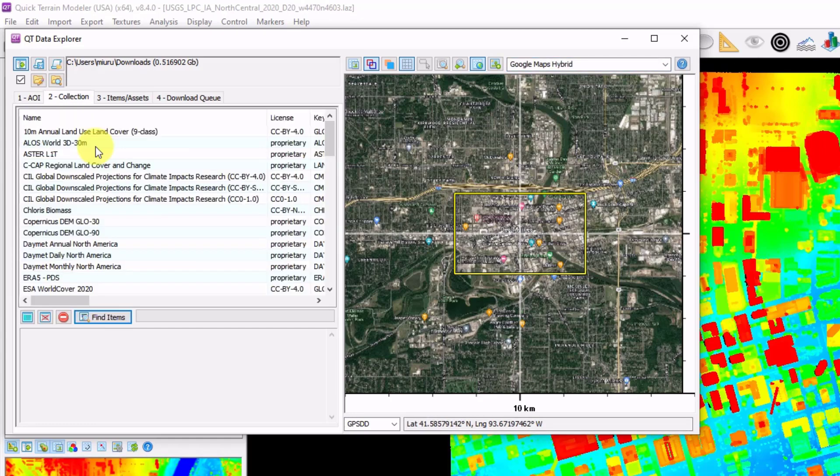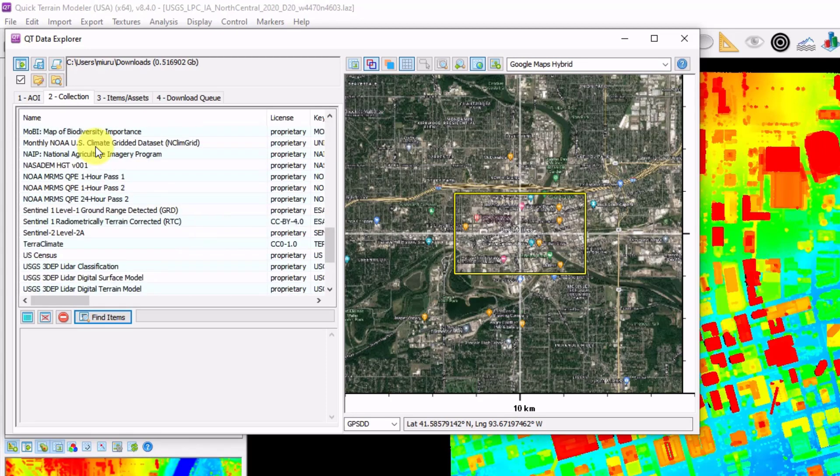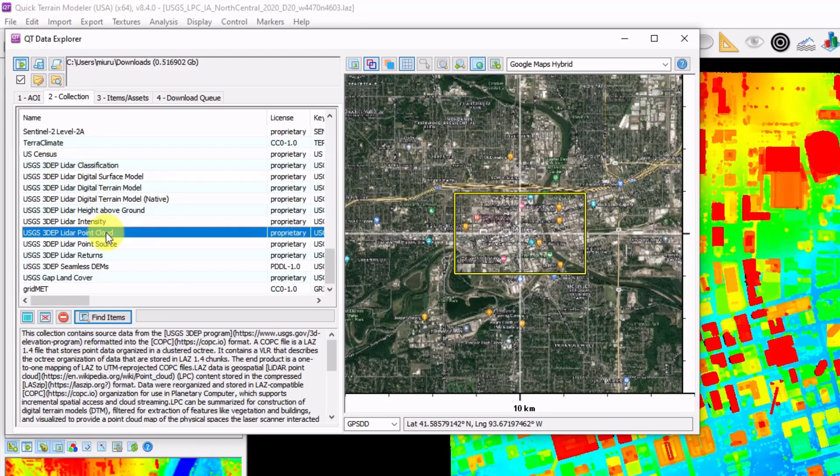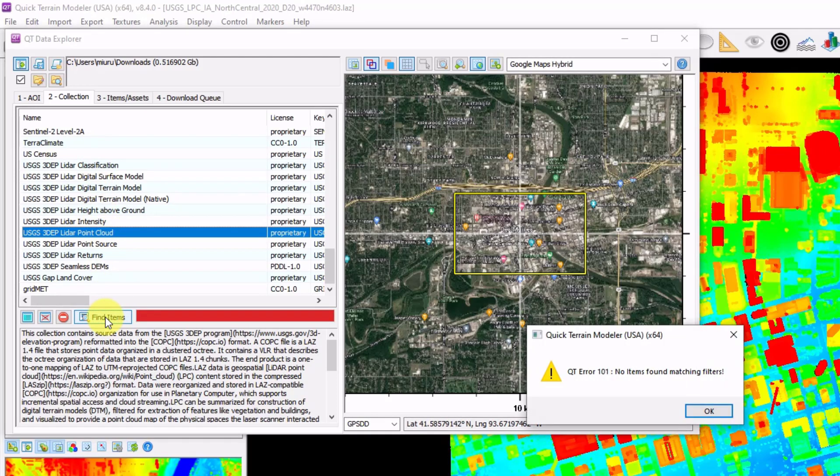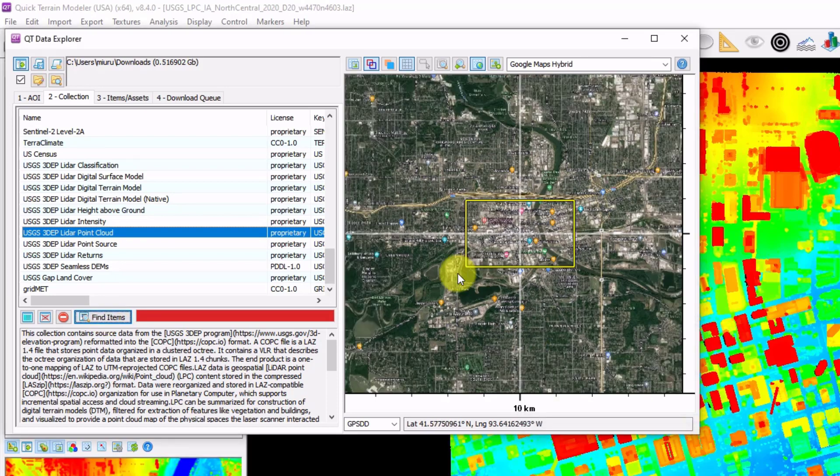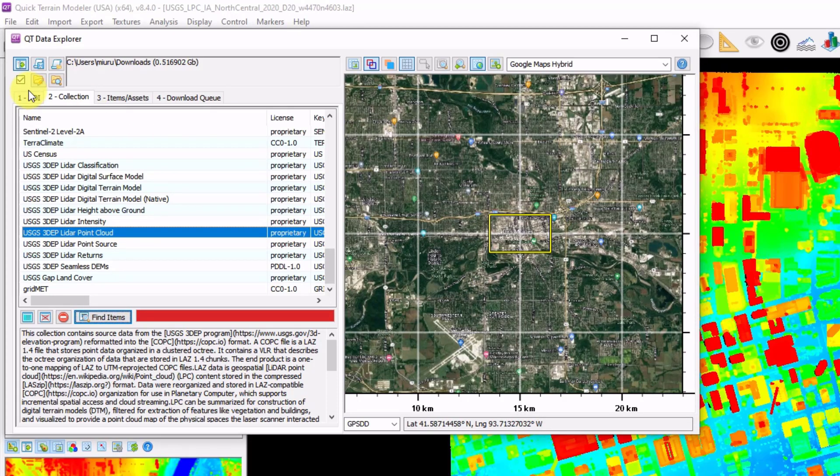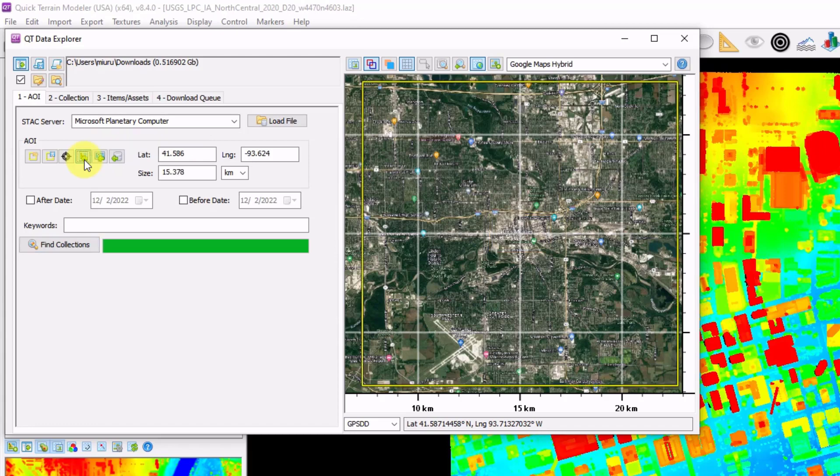I'm going to click Find Collections. And here we have a list of collections that were found from the Microsoft Planetary Computer. I'm going to scroll down to the USGS point clouds. Click on Find Items. And you'll see that there are no items in this particular area. So I'm going to zoom out just a little bit. I'm going to go back to my AOI. And I'm going to set the AOI based on my current map extents.